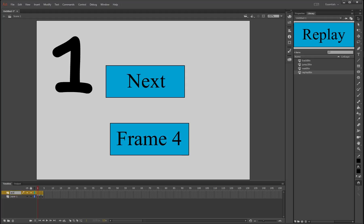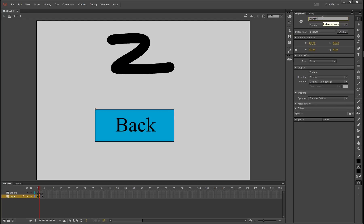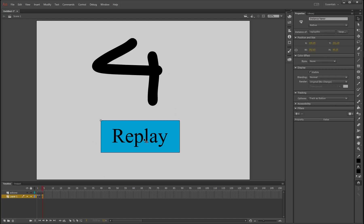You'll notice everything is on layer one. Layer five, if we double-click it, will be called 'actions' — this is where we're going to put our ActionScript. For ActionScript to work on buttons, we need to give them instance names. At the moment they're called something in the library but clicking on them shows nothing in Properties. So we give them instance names: the jump button will be 'jump_btn1', the next button 'next_btn1', the back button 'back_btn1', and the replay button 'replay_btn1'. Make sure there are no typos — case sensitivity and spacing matter.